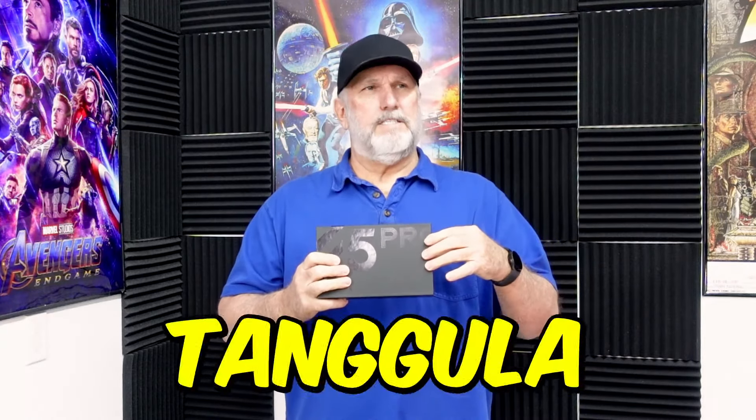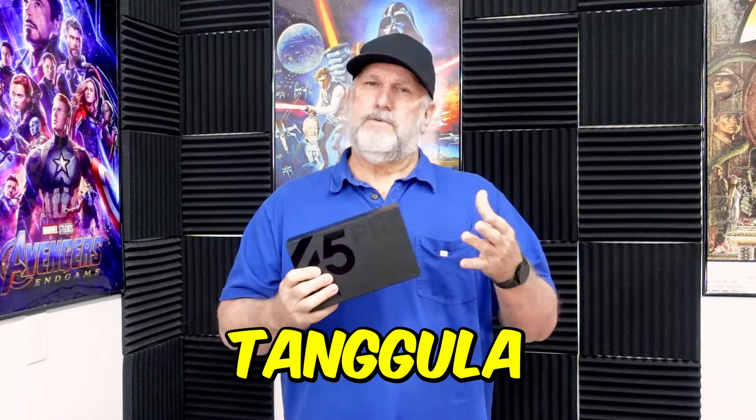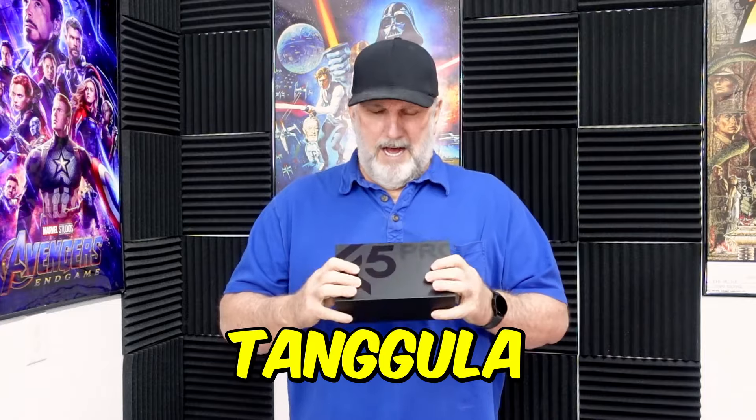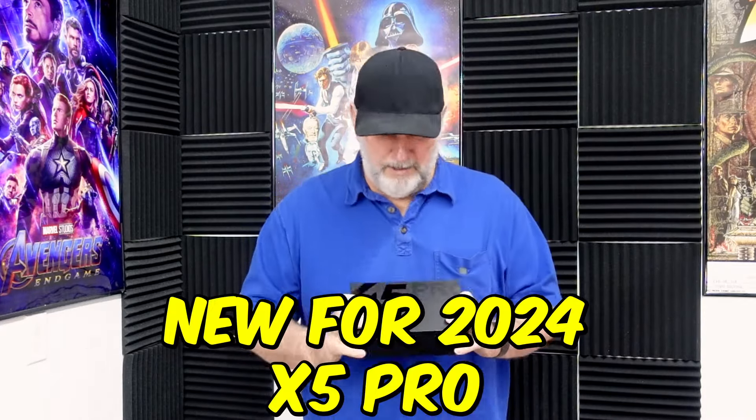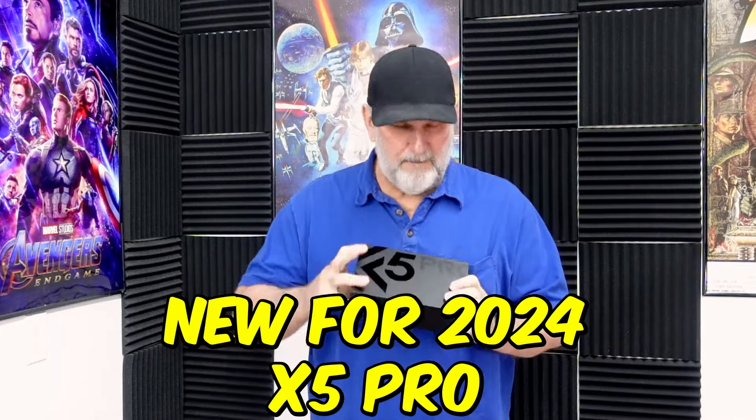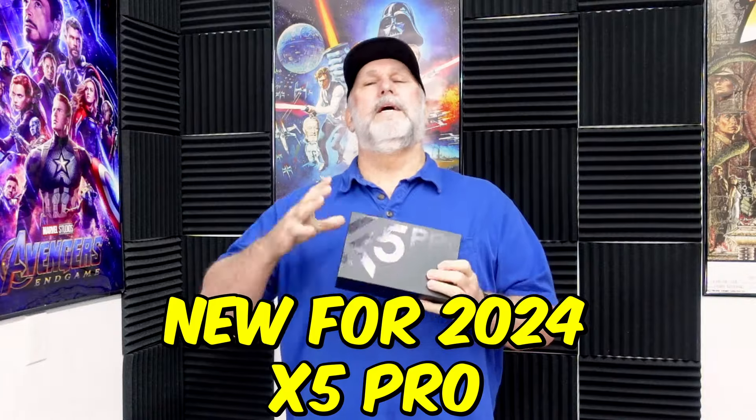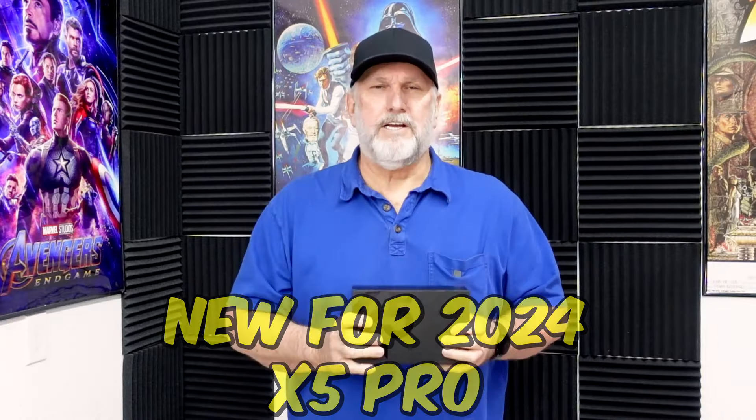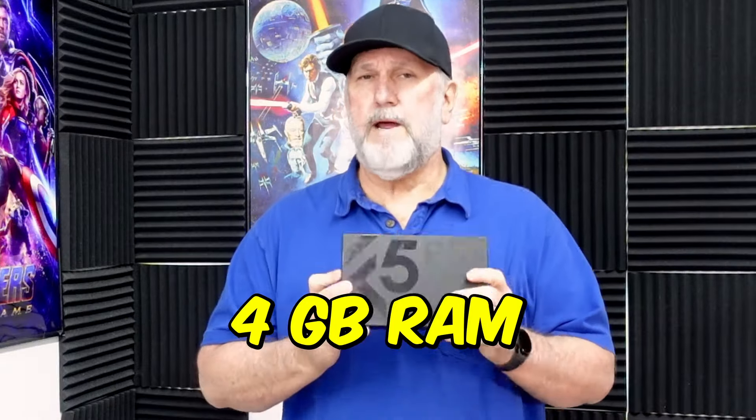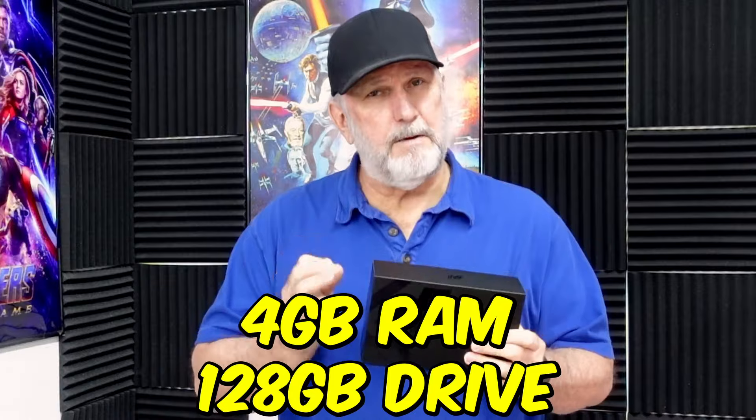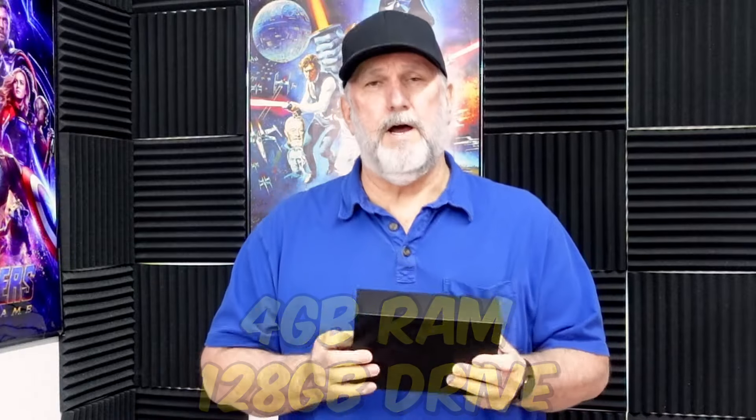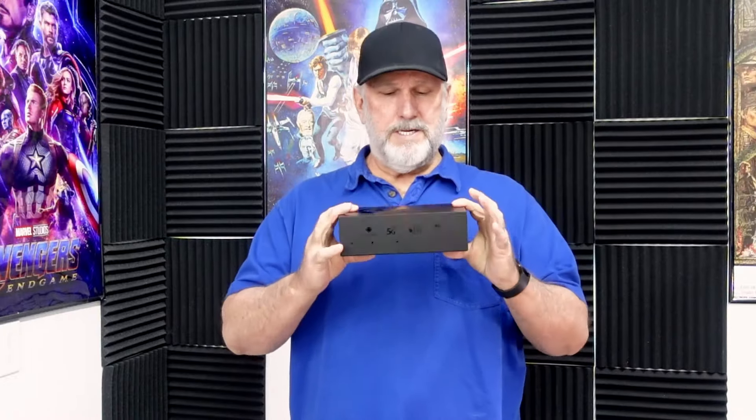This is their new 2024 X5 Pro. We're going to get a look at it today. This is a 4 gig RAM with 128 gigabyte internal drive. When I had a chance to play with this and I tested it a bit, you're going to want to stick around and see what this bad boy has to offer. Let's get on with it and show you what's included.